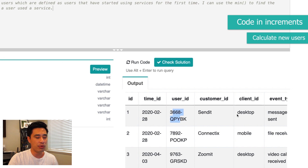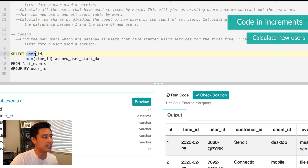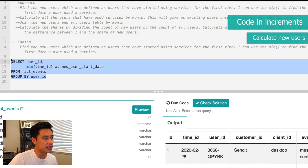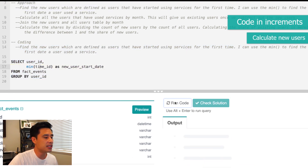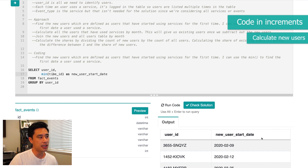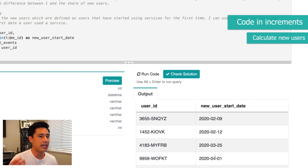If we run this code, we get user ID and the user's start date. Now, because we want to break this out by month, we need to extract the month component from the start dates and count how many new users we have per month. So I'll make this a subquery called SQ. In the SELECT clause, I'll use DATEPART to extract the month from new_user_start_date and alias it as 'month', then COUNT DISTINCT user IDs aliased as 'new_users', grouped by month.